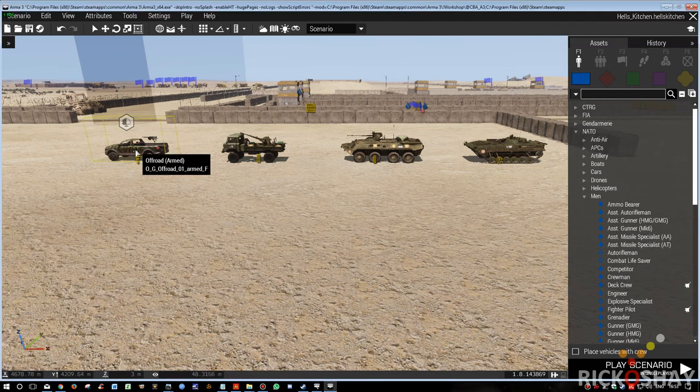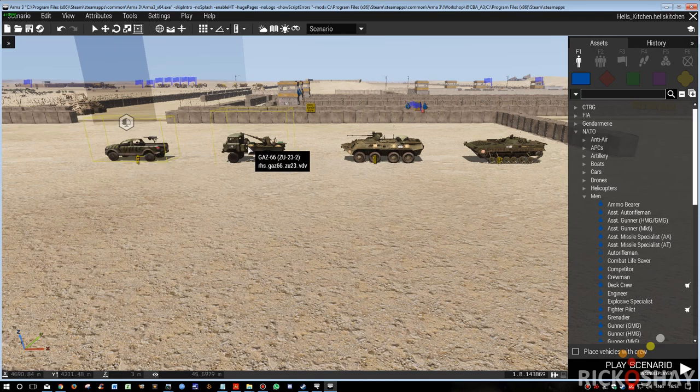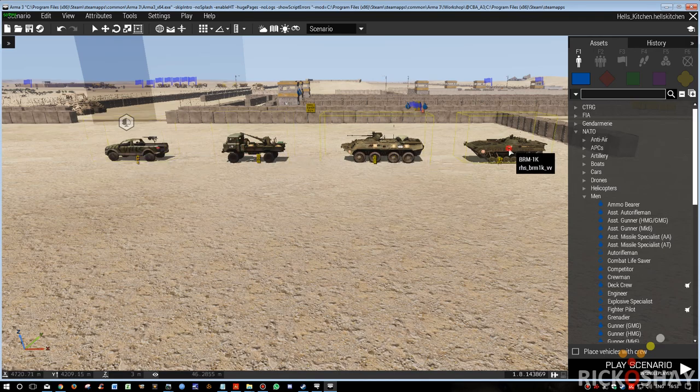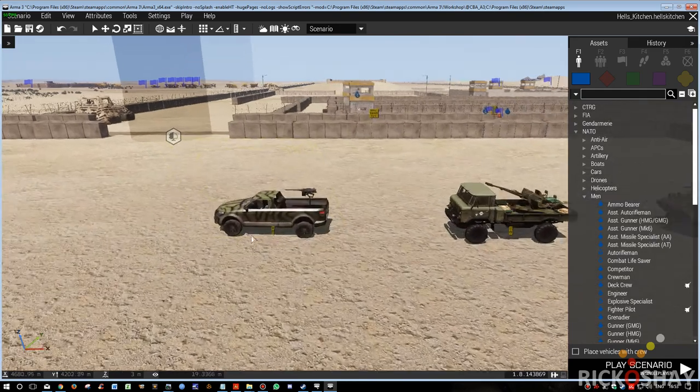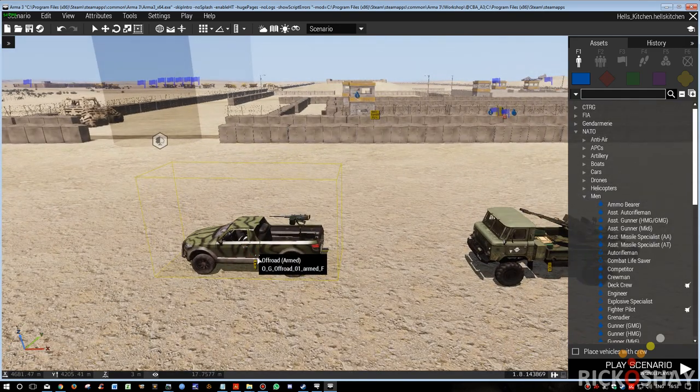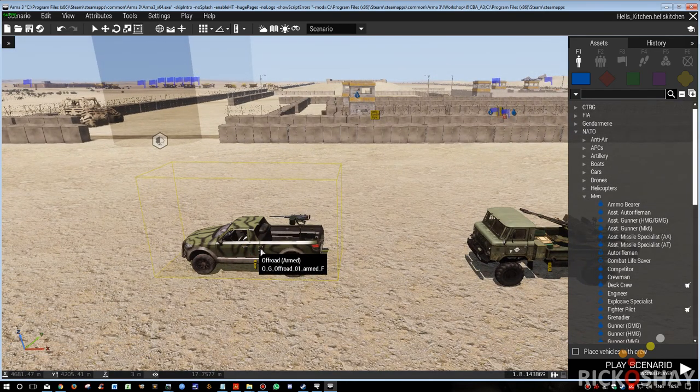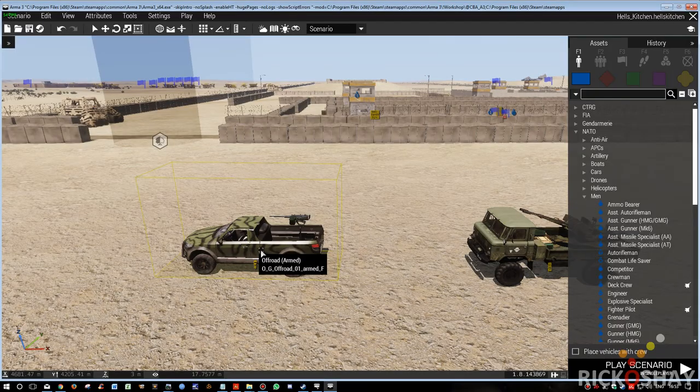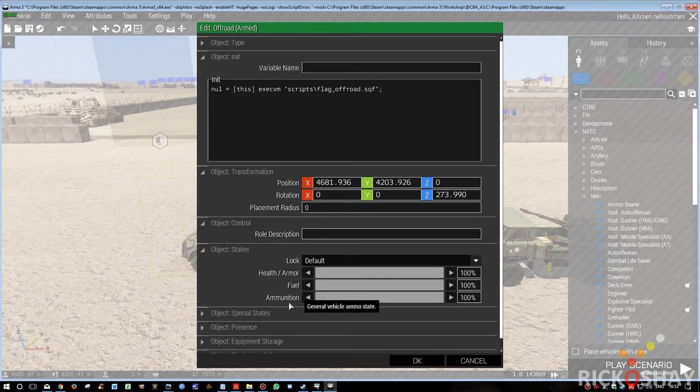What we have here is an off-road, a gas, a BTR-80, and a BRM-1K. So first thing we need to do is just customize these so they look a little bit more realistic relative to the terrain.